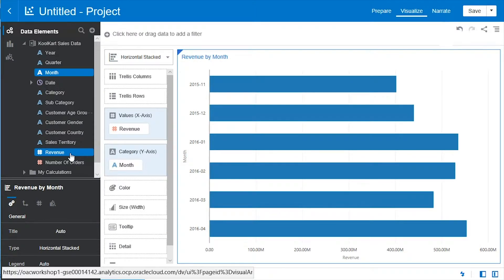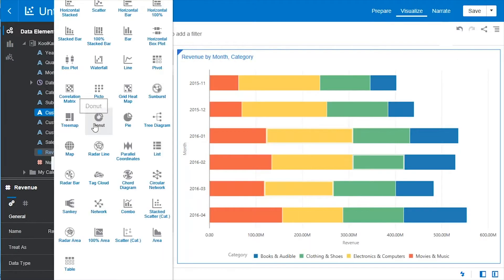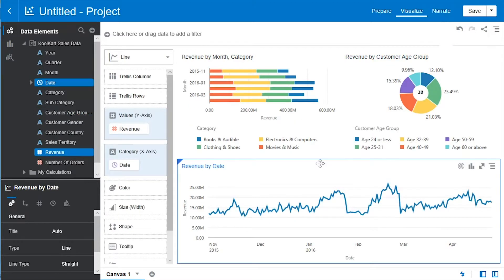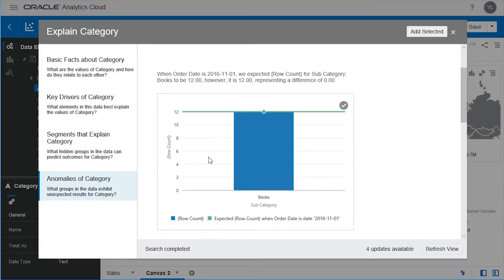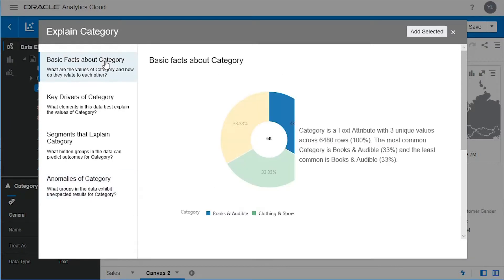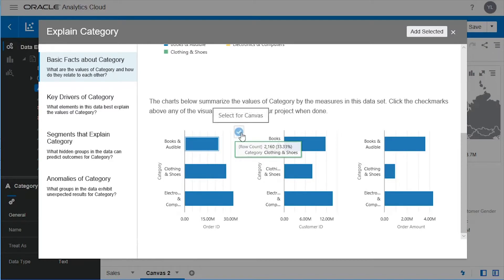You'll also be able to learn the create best visualization option. This allows you to select many different categories and easily see which data visualization suits best. And finally, there's also the explain feature, which enables you to easily determine what are some key drivers and key factors behind a category or column.